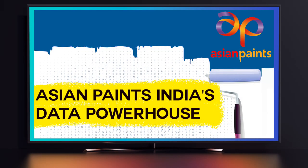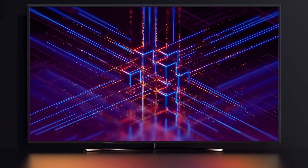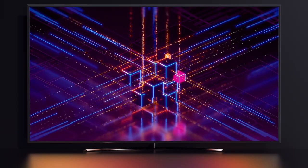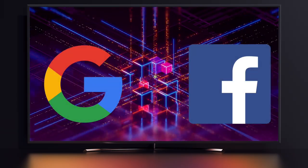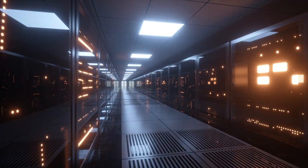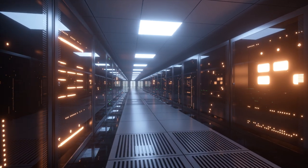In our last video, we left you with the thought of Asian Paints being a large data conglomerate, probably as big as Google or even Facebook. Now let's understand how it is actually a data giant.